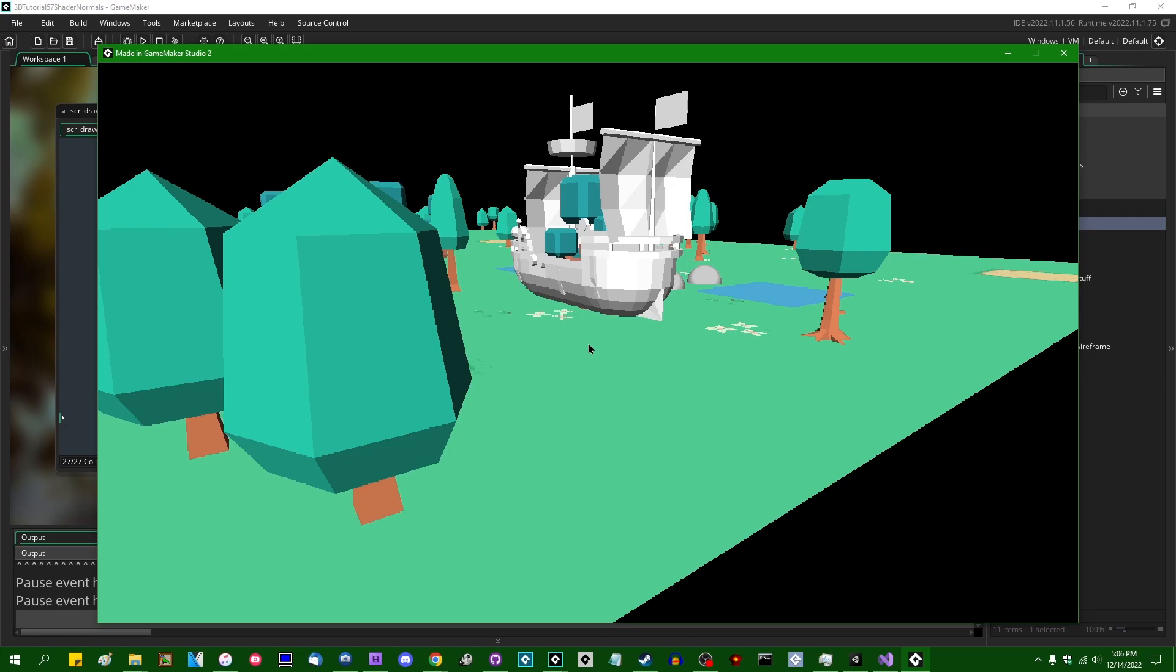When 3D objects are loaded into the game, they come with 3D vertex normal information, and that information gets stuck into the vertex buffer and gets passed to the shader when the vertex buffer is drawn.